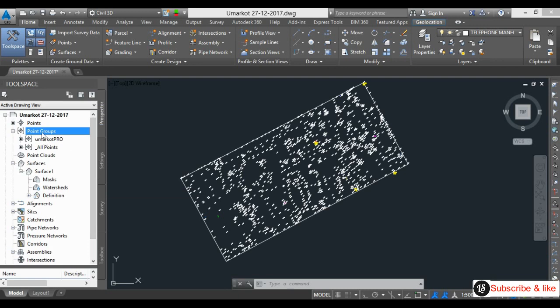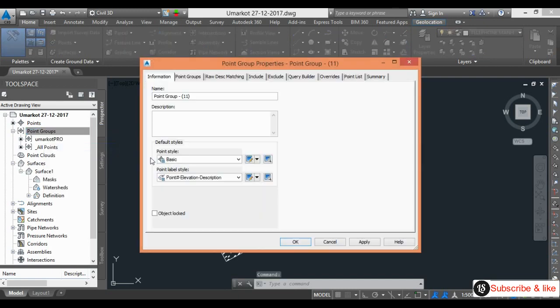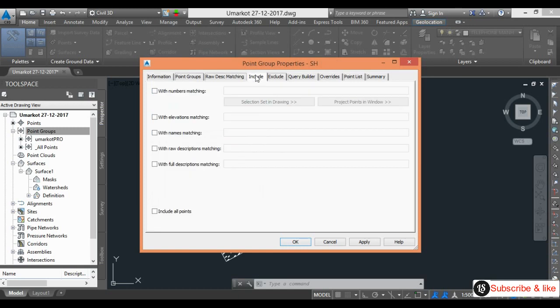So I will give point, point group. I will make new point group. Name is SH. I will match with raw description. With raw description matching, my raw description, I want point group as SH.